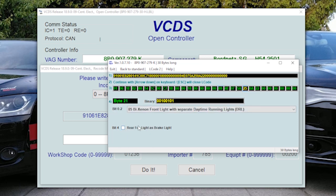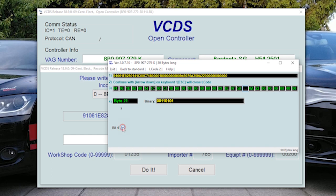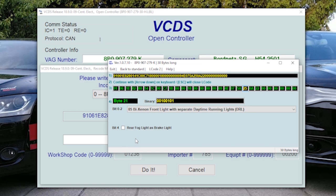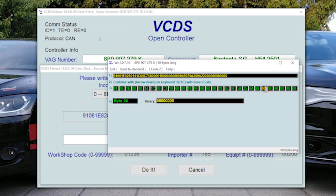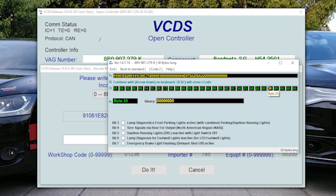But I don't want to do that. Instead what I want to activate is brake light flashing in the case of emergency braking. And this is byte 25 and should be bit 7, emergency brake light flashing. This is what I want to activate.